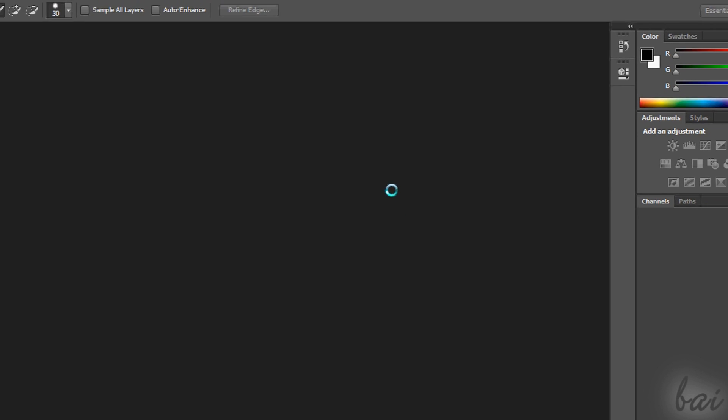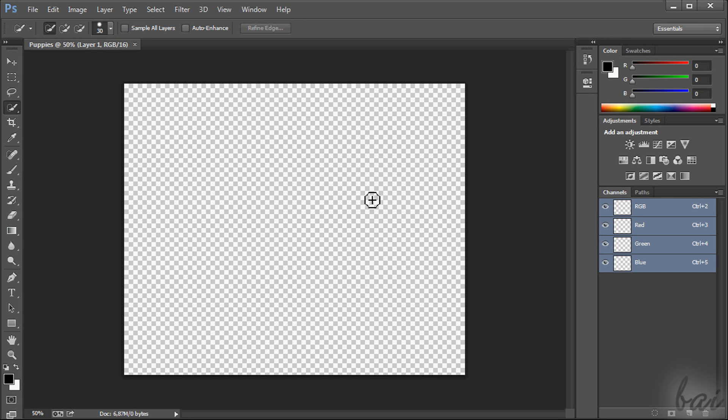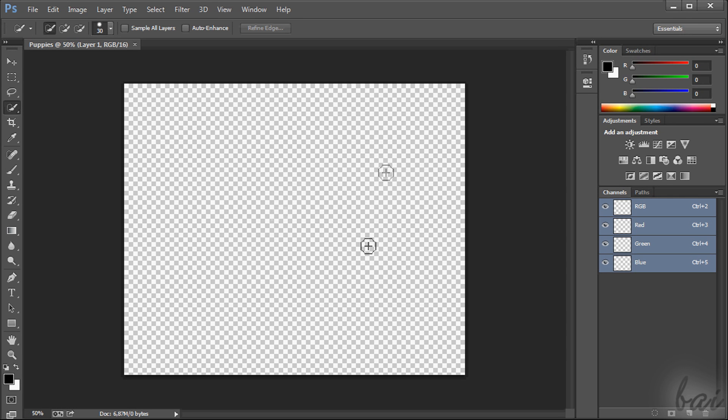Any empty space shown in your workspace is always represented through squares in white and grey. This means that there is nothing drawn in such space.